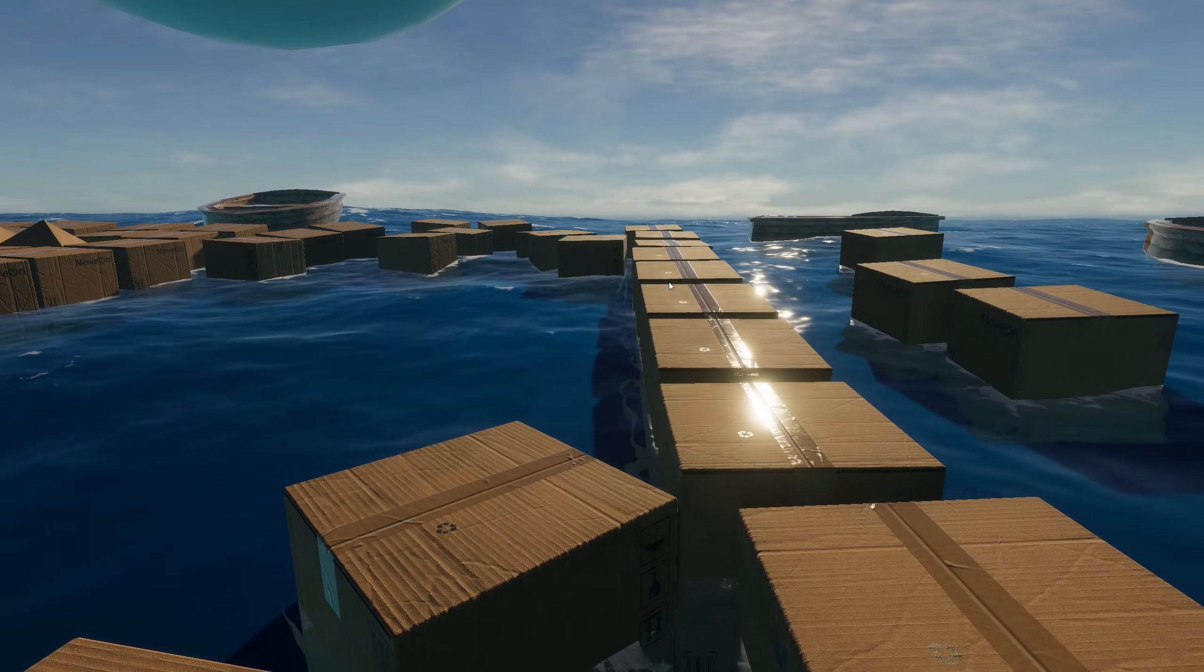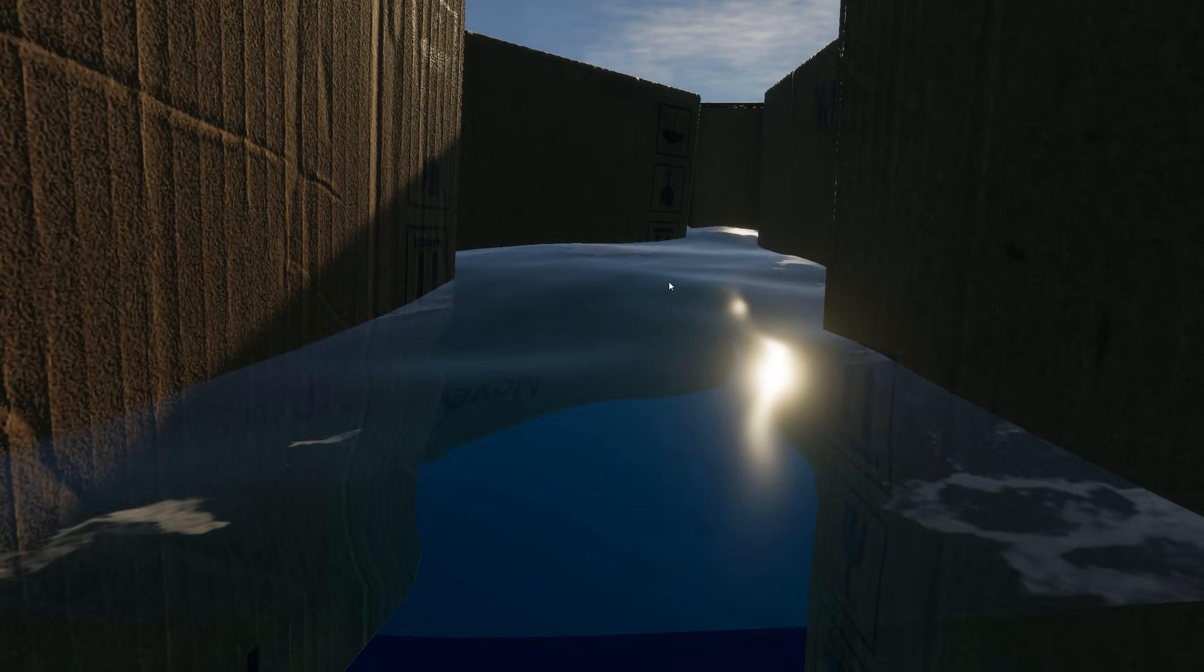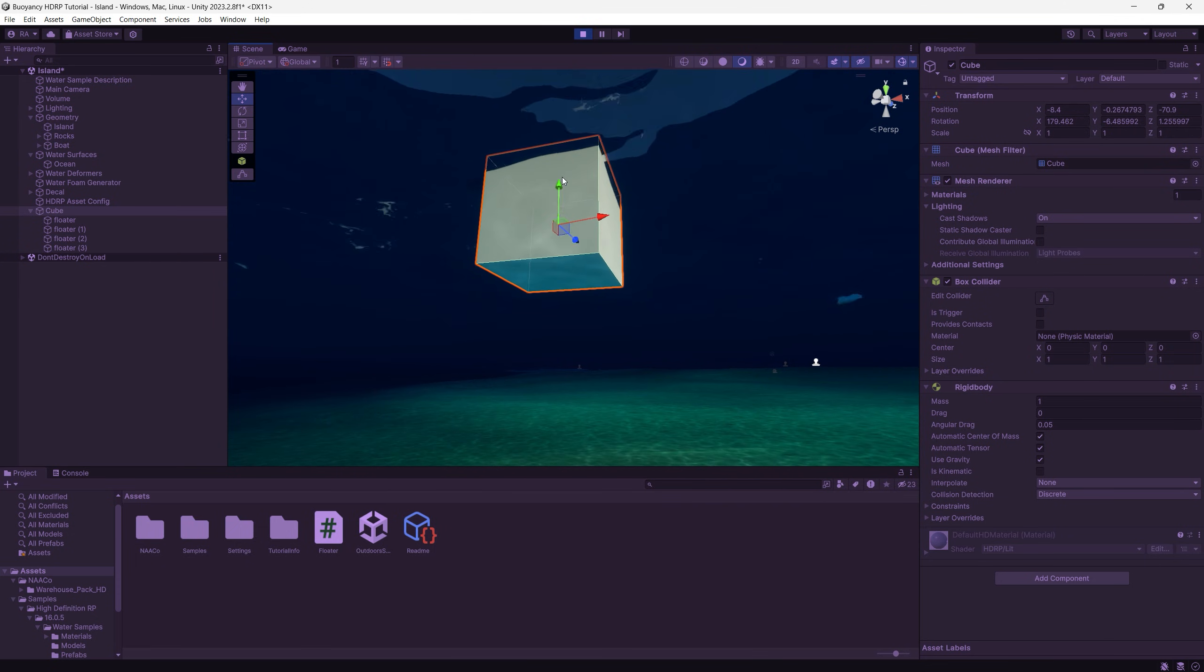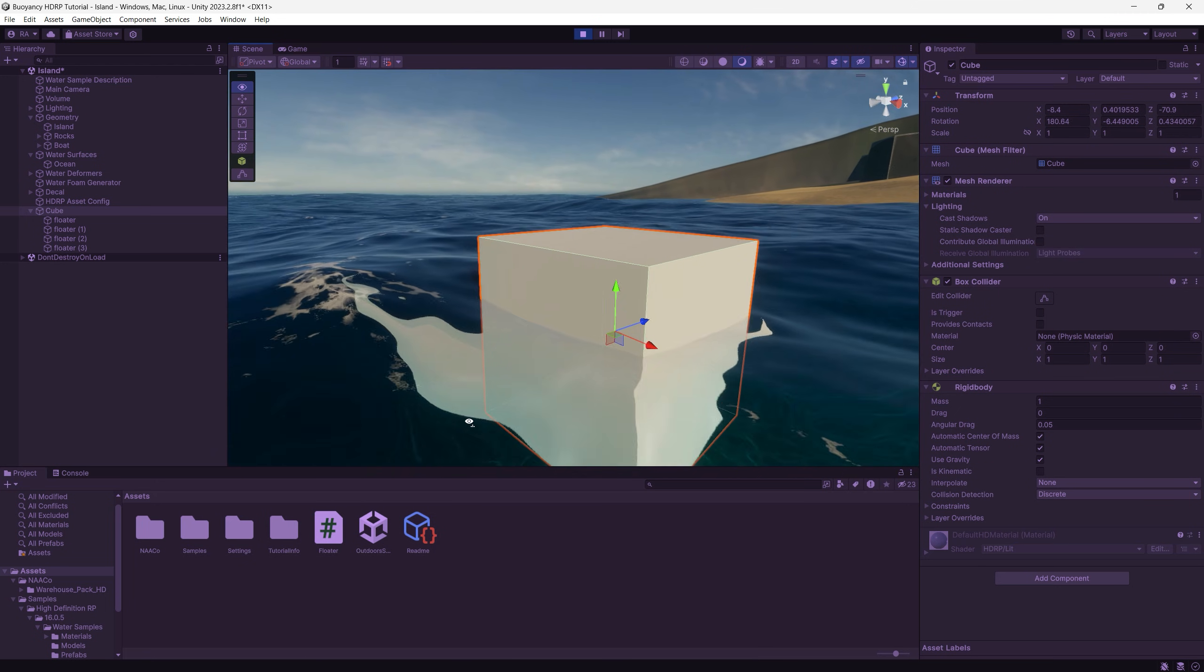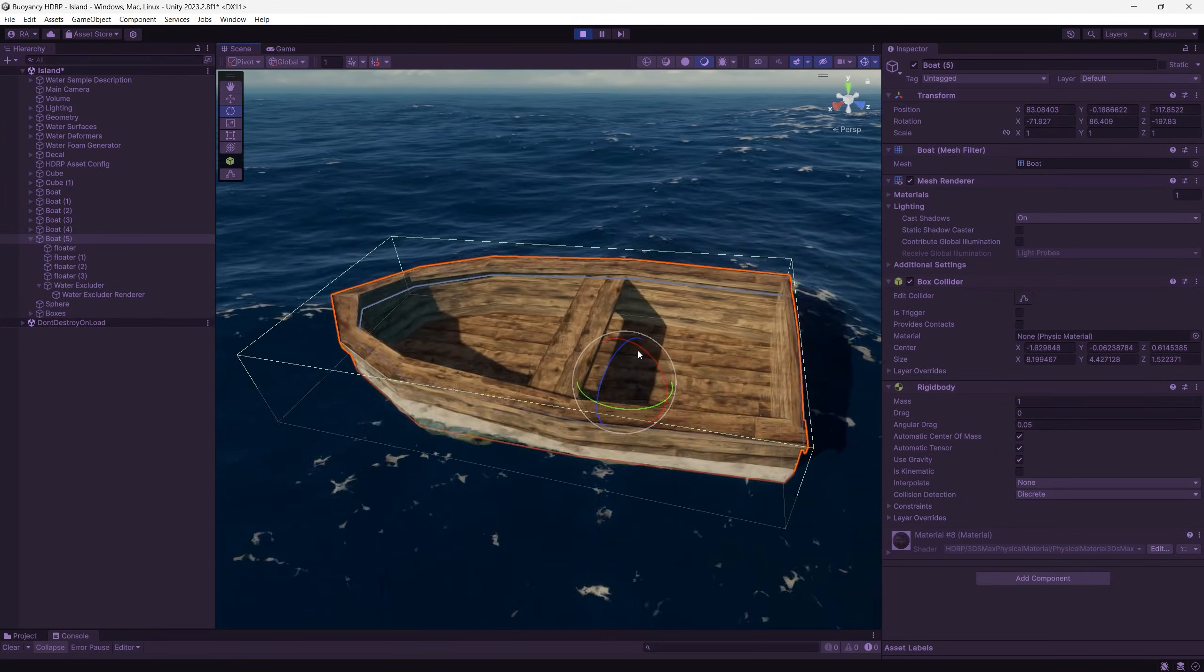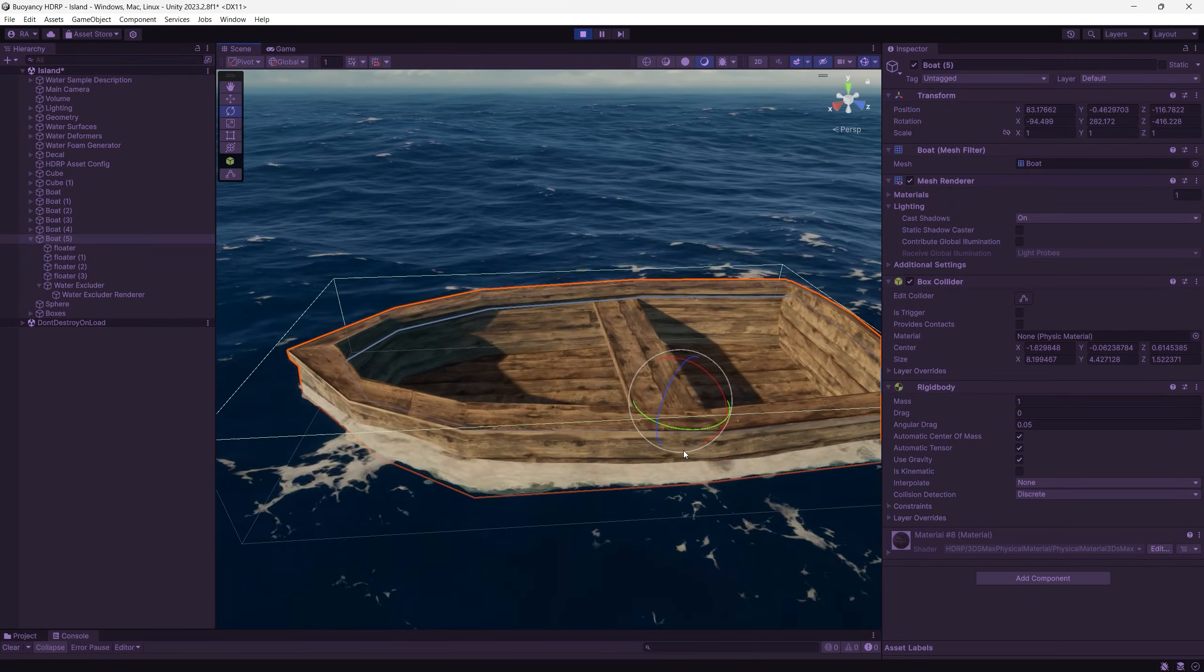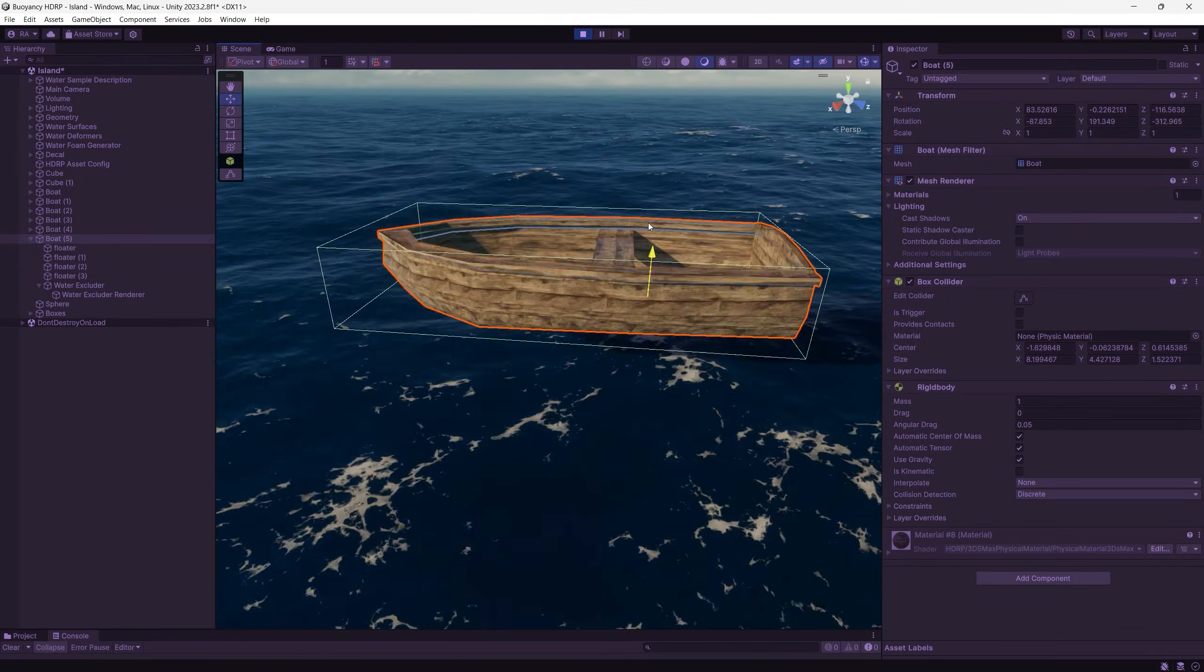This system will allow you to control the depth submersion point at which the game object will start floating on the surface of the water. You can also control the water drag, how fast the game objects come back to the surface after they dip inside the water, and the water angular drag, how fast the game object returns to the original position after rotating. So let's get started.